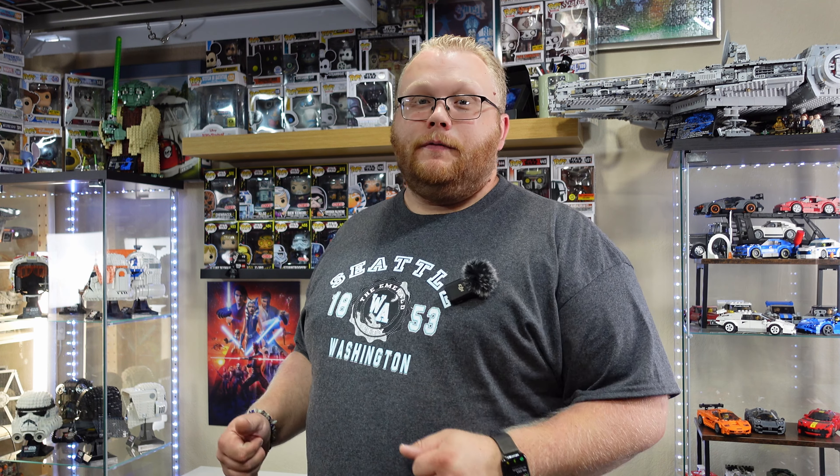Guess who's back, back again. Bricks and Toys, tell a friend. Guess who's back. We are back. You feeling it? Because I am. On to today's video after the intro.